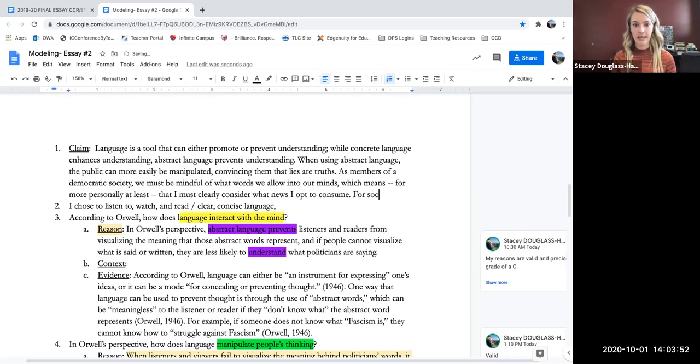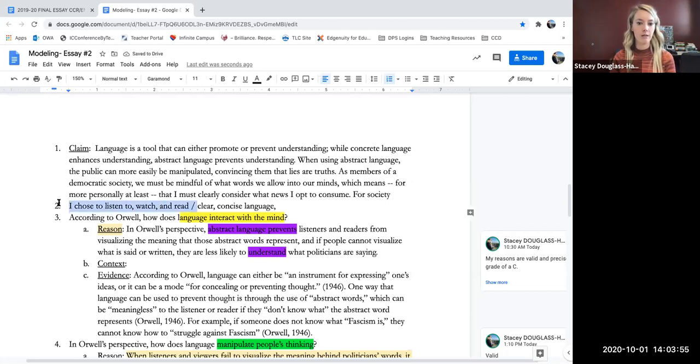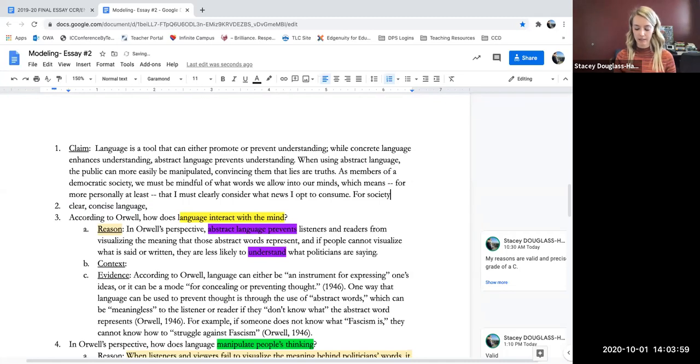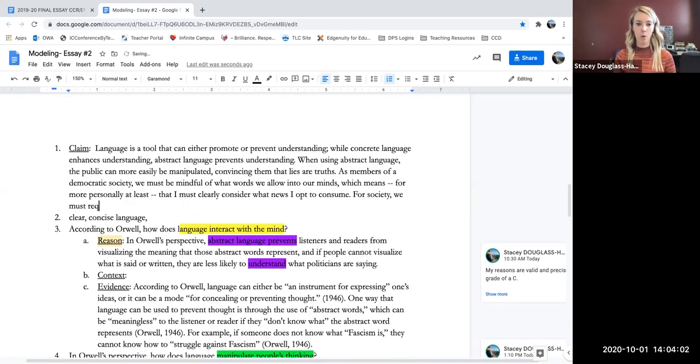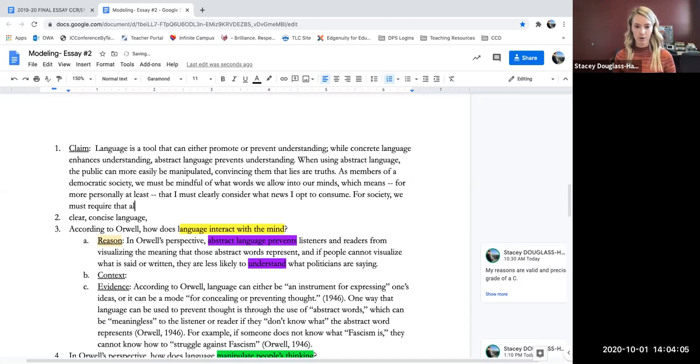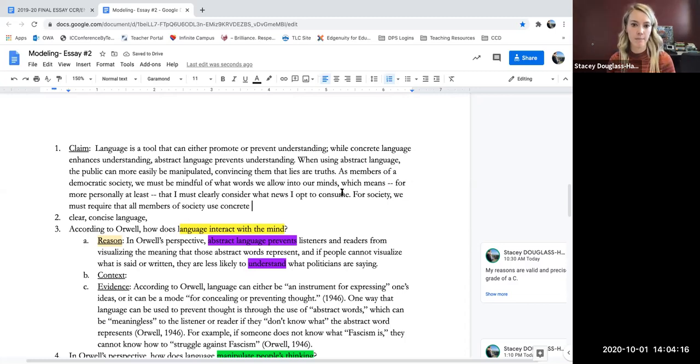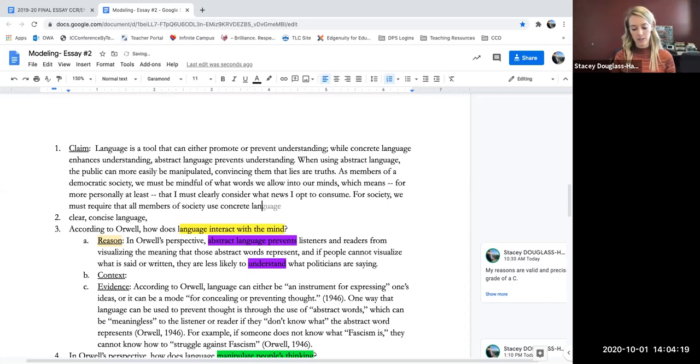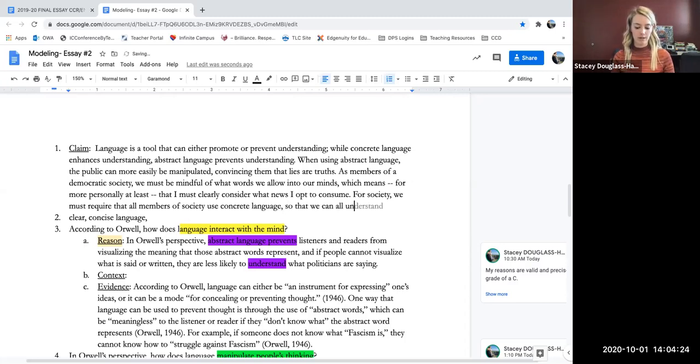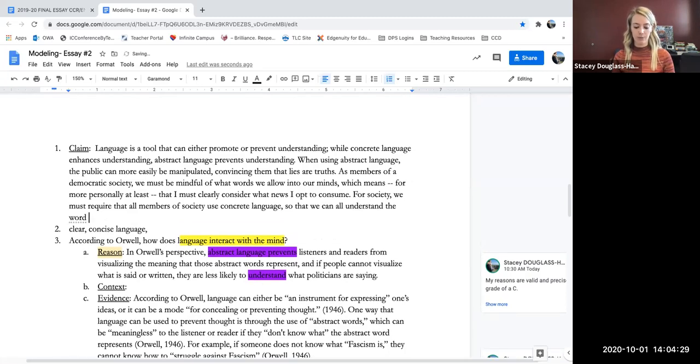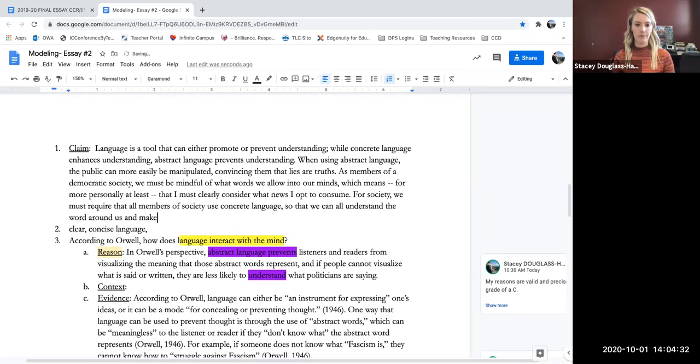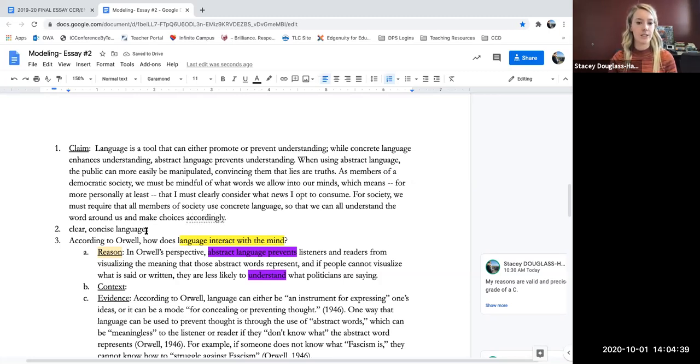For society. So this part I'm done. This was about me. This last part was about society. For society, we must require that all members of society use concrete language, all members of society use, they use, okay, I'm conjugating my verb correctly, use concrete language so that we can all understand the world around us and make choices accordingly. All right. Now I'll delete this last part out and I have my claim.